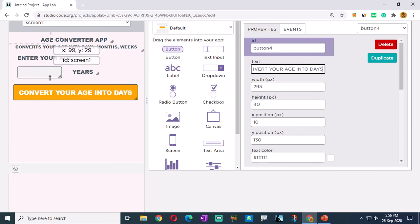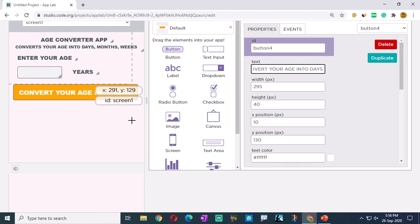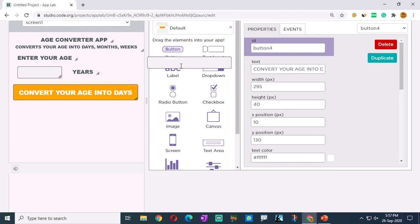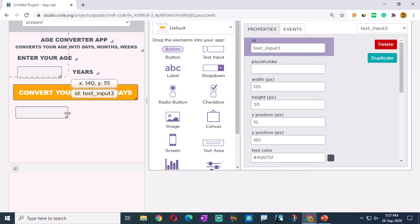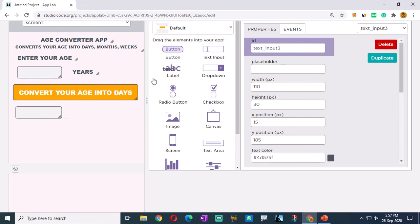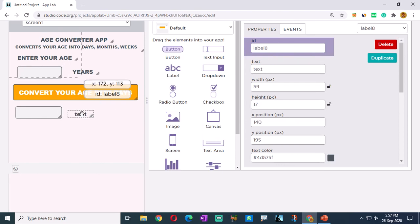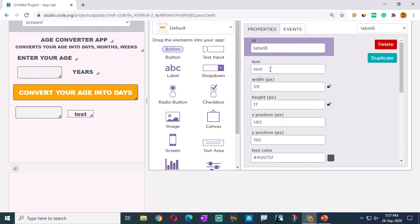For the days result to be displayed, we need another text input. This text input will display your age in days after calculation. And after that we need a label telling that whatever value we have in the box is the age in days - let's name it 'Days'.